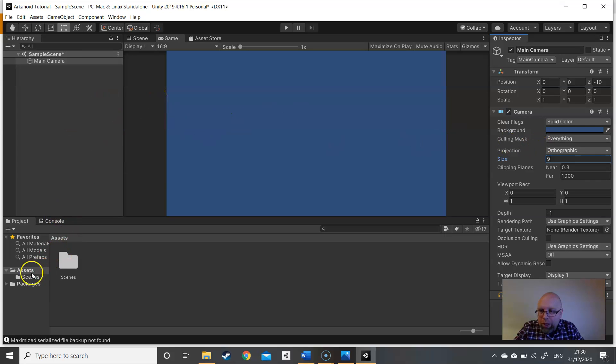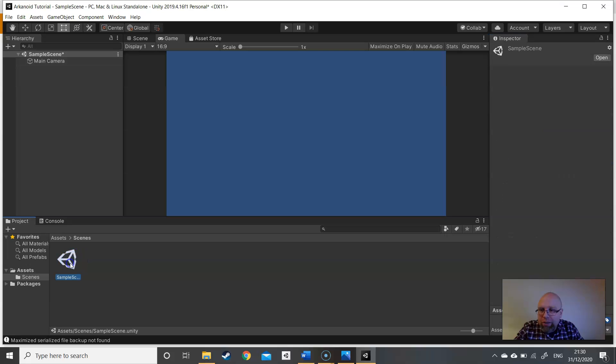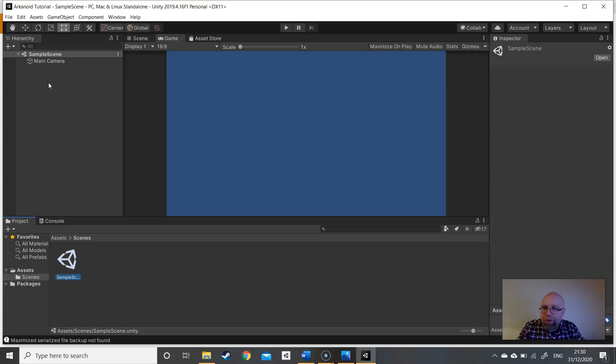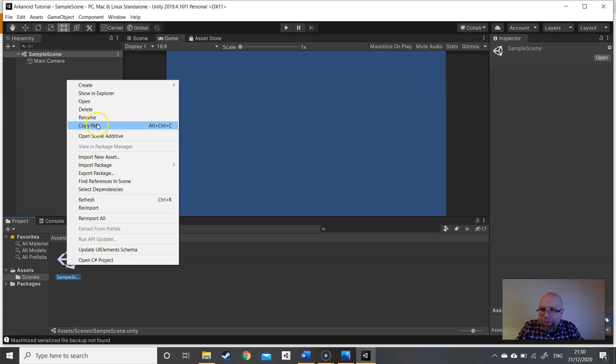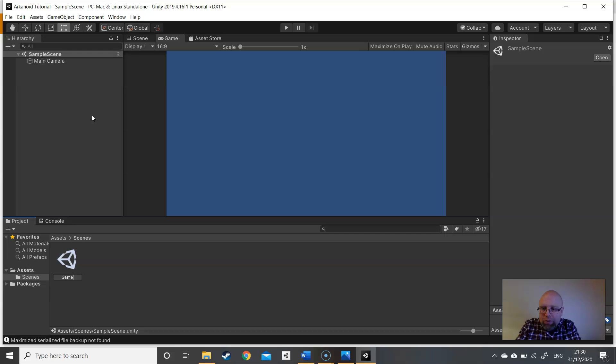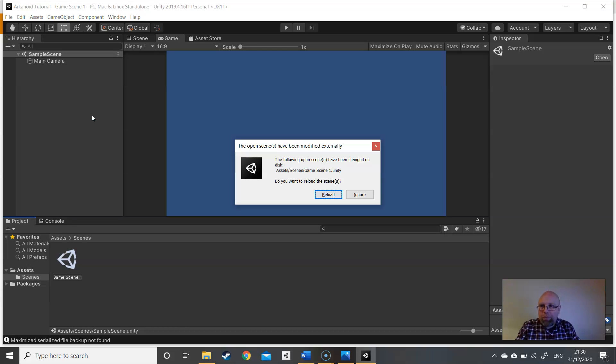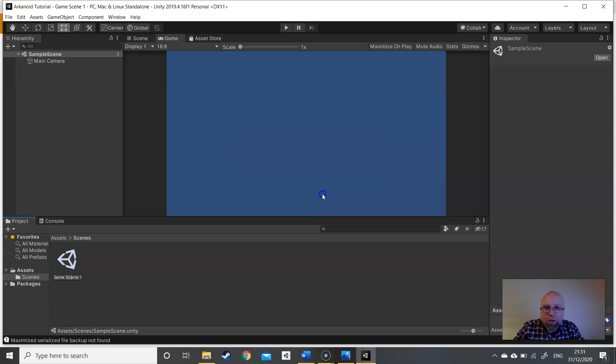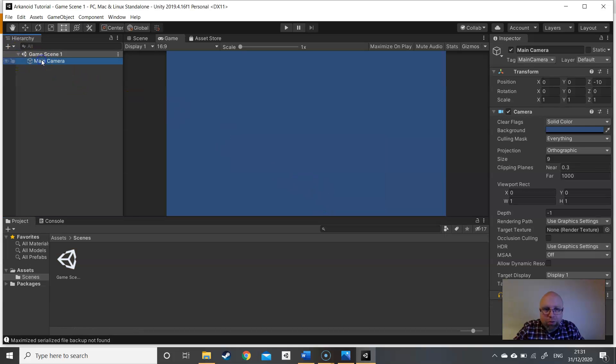So that means it will actually be 18 units along the y-axis and 32 units across the x-axis. Let's go into our scenes and sample scene. Let's save that sample scene and then I want to rename this as game scene 1. Check our main camera, size is still 9. We're looking good.